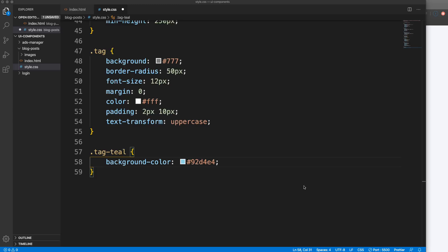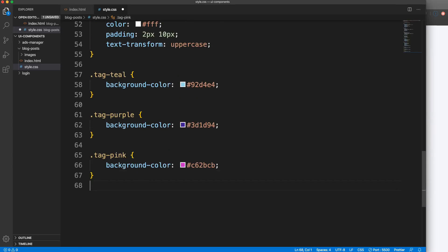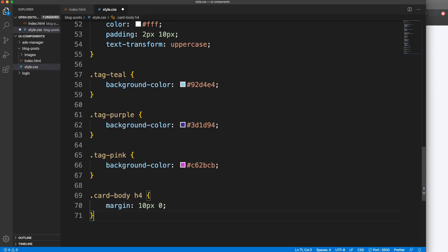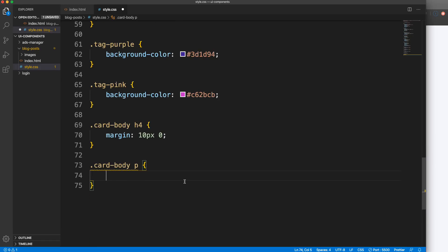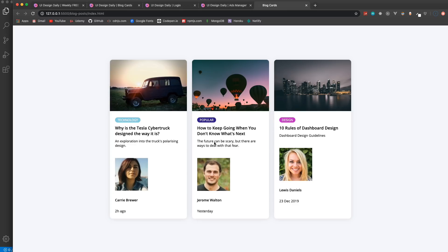I'll throw the other tag colors in here - purple and pink as well. Now the tags show different colors. Let's style the h4 and paragraph - for card-body h4 set margin 10 pixels top and bottom. For the paragraph, set font-size to 13 pixels and margin 40 pixels on the bottom.